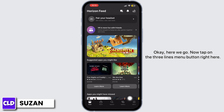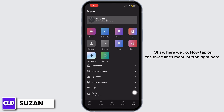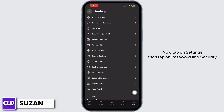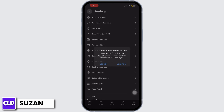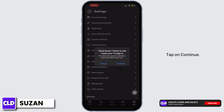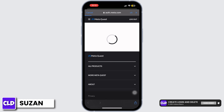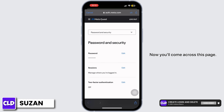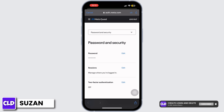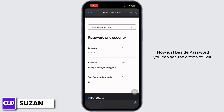Okay, here we go. Now tap on the three lines menu button right here. Now tap on Settings. Then tap on Password and Security. Tap on Continue. Now you'll come across this page. Just beside Password, you can see the option of Edit.